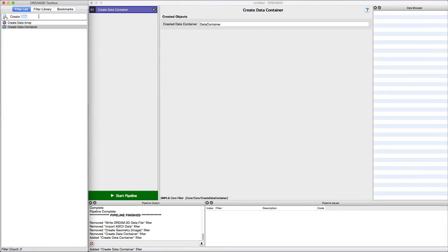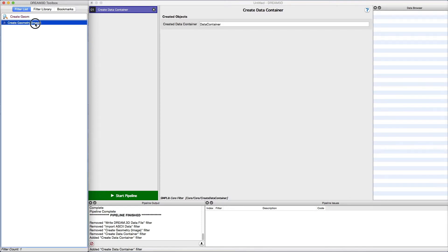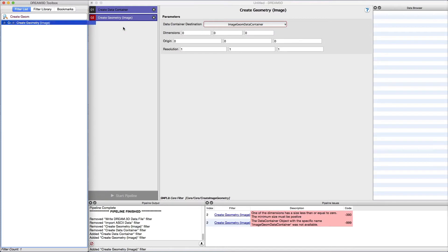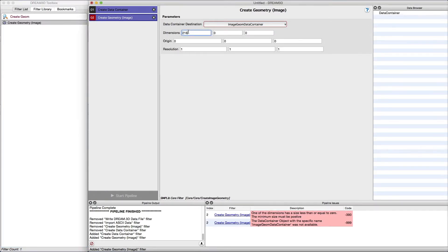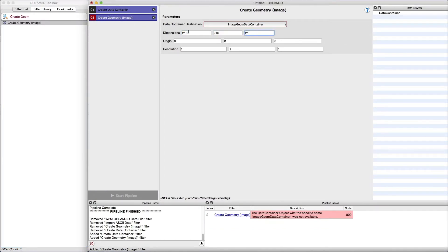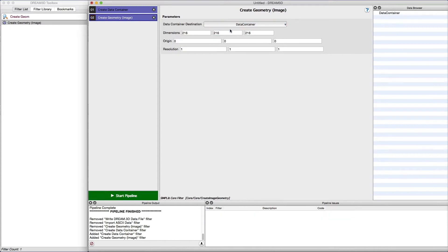Next, we need to describe the geometry of the 3D volume to Dream3D. We do this by adding the Create Geometry Image and setting the number of voxels in each direction. We can also set the origin and resolution in each direction if desired.